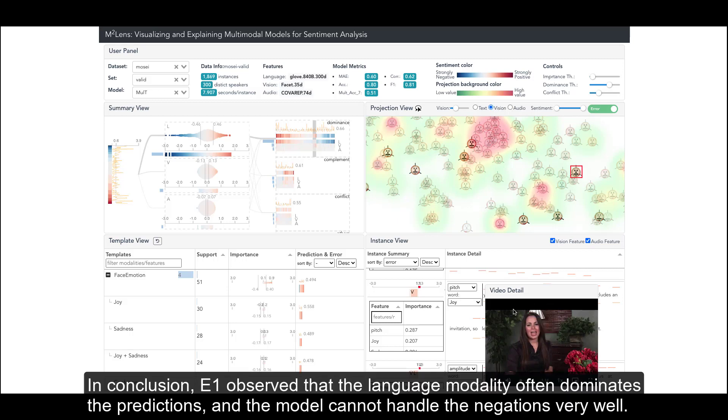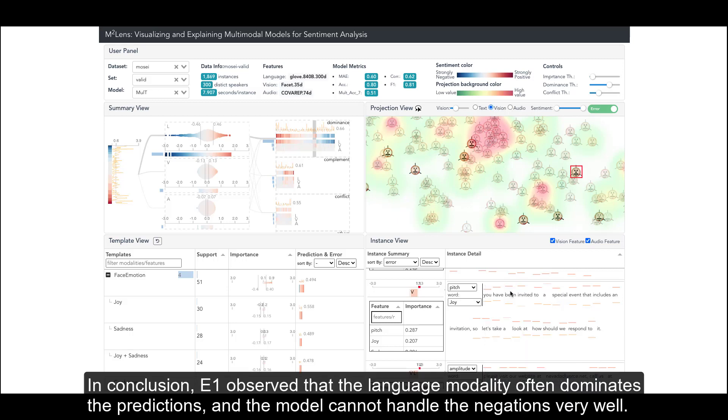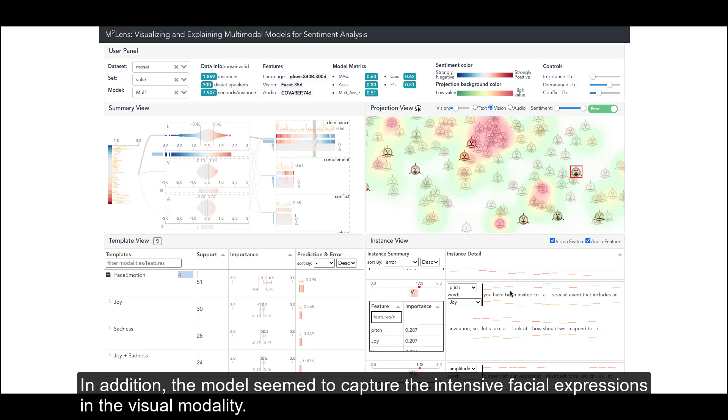In conclusion, E1 observed that the language modality often dominates the predictions, and the model cannot handle the negations very well. In addition, the model seemed to capture the intensive facial expressions in the visual modality.